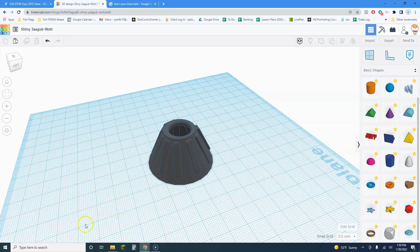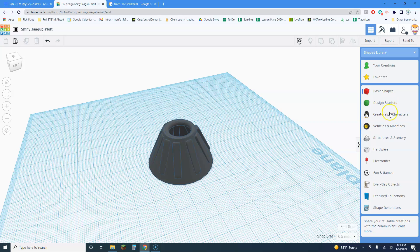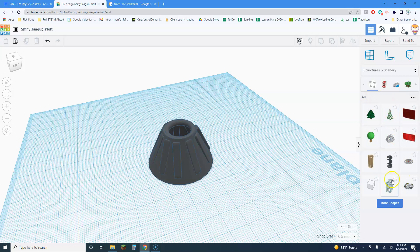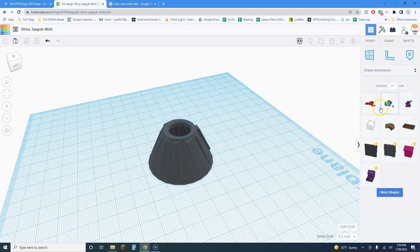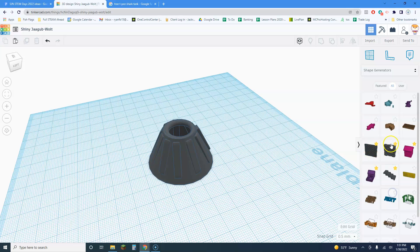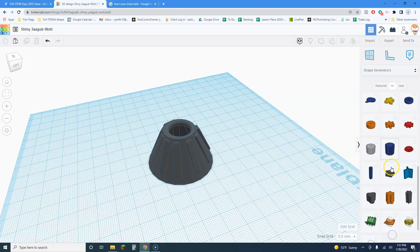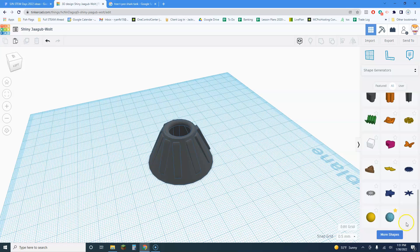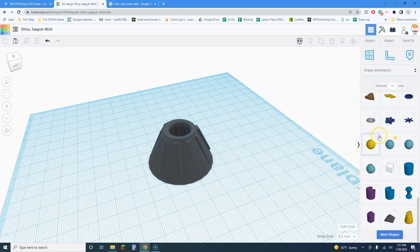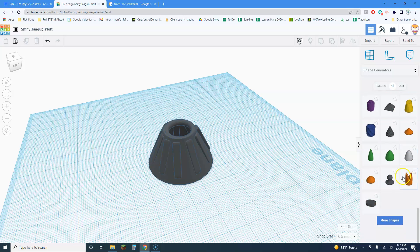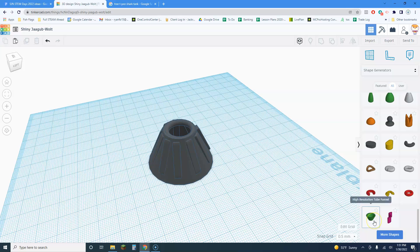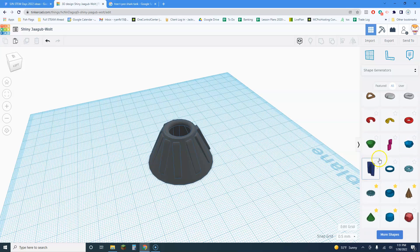If we click on Basic Shapes there are all kinds of different things. I'm going to go to Shape Generators — you can look through structures and scenery to improve your model. There's even a tree right there. In Shape Generators under 'All' there are dozens of pages of shapes — all of these could be really useful. I might even find a shape that would have made my life a lot easier. I'm still looking for my tree shape.